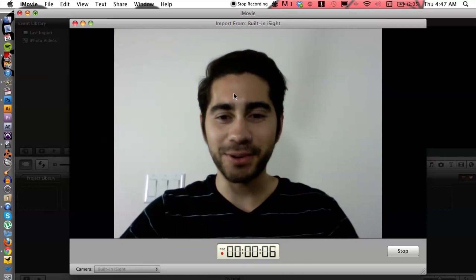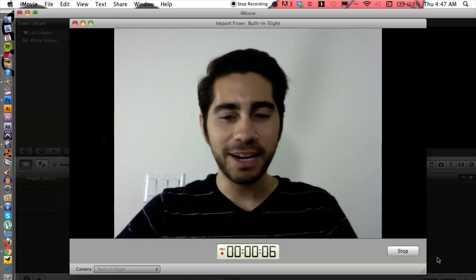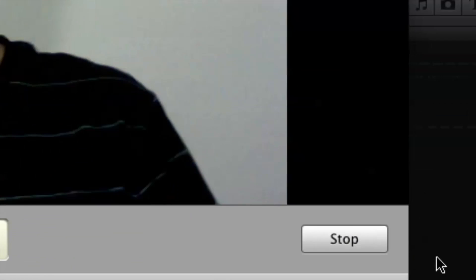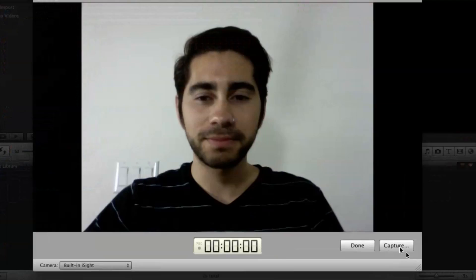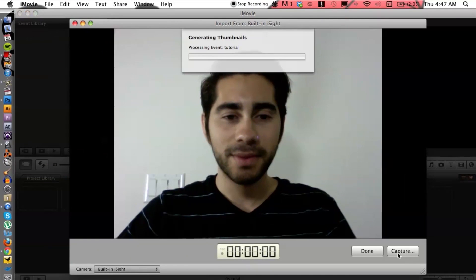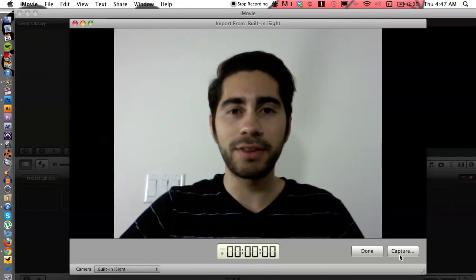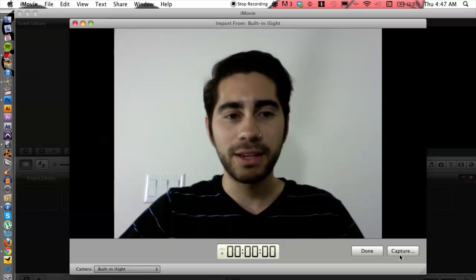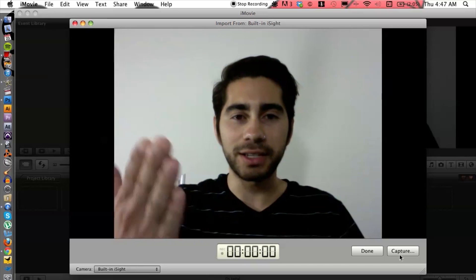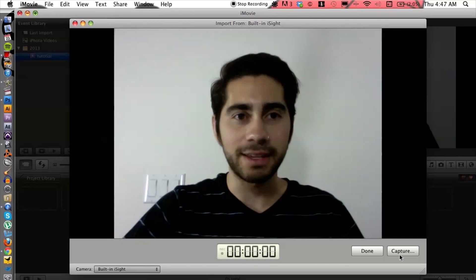Yeah, I'm making a video. And then I can hit stop on the bottom right corner and it's going to create thumbnails for me, and I can directly start editing.